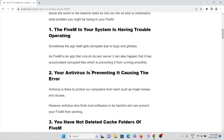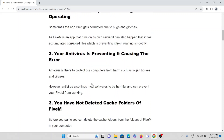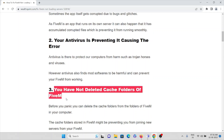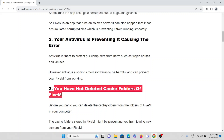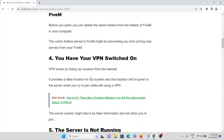The second reason why you are getting this error is because your antivirus is preventing it. If your antivirus is enabled, it may treat the FiveM application as spam or junk, and it prevents you from connecting. The third reason is that you have not deleted the cache folders of the FiveM application. The cache folders stored in FiveM might be preventing you from joining new servers.